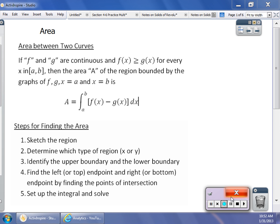We start out with the area between two different curves. It could be a combination of curves from different integrals, but if you have two curves F and G that are continuous on an interval and F is greater than G — you've got to know which one's on top — then you can find the area between A and B bound by the graphs using this integral: the integration from A to B of F(x) minus G(x) dx, where F(x) is the larger graph and G(x) is the smaller graph on the particular interval.